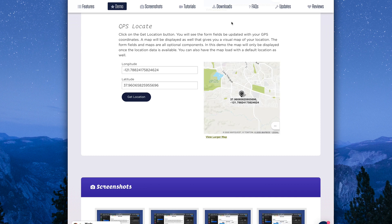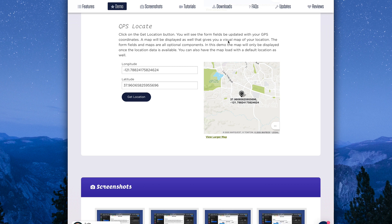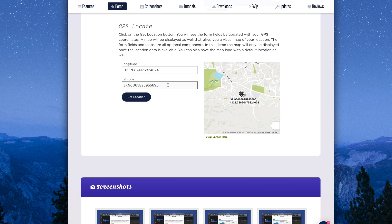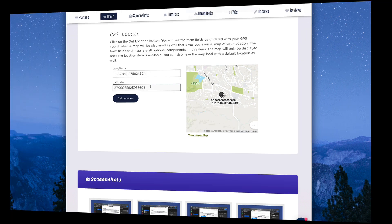What we'll notice here is that it gets the GPS data from the device—in this case, my Mac, but it could be your iPhone or Android—and it will display that location on a map. And optionally, if we need to use this inside of a form, it will populate longitude and latitude data with the GPS form data.